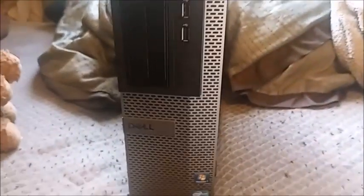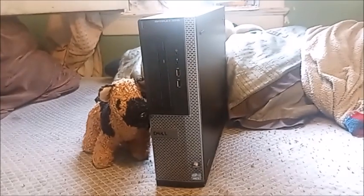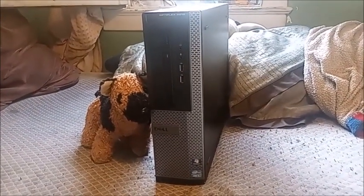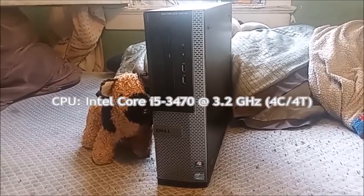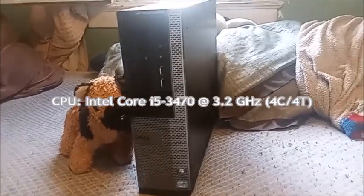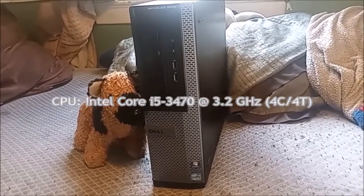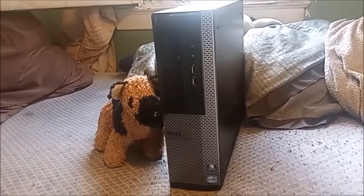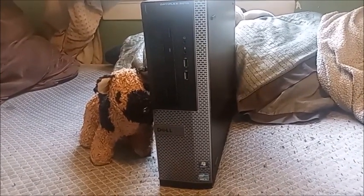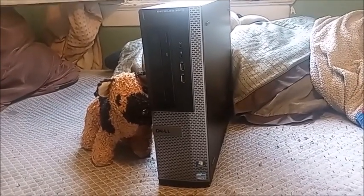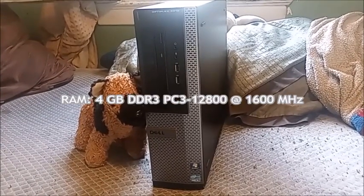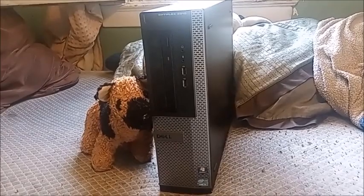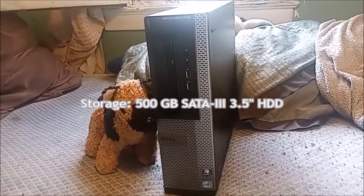This one has a 3.2 gigahertz Intel Core i5-3470, it's a third gen Ivy Bridge processor that released in 2012. This one has four gigs of DDR3 RAM and it also has a 500 gig hard drive, it's SATA 3 to be exact, it's the three and a half inch drive.